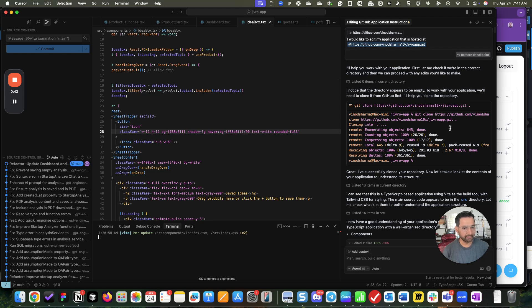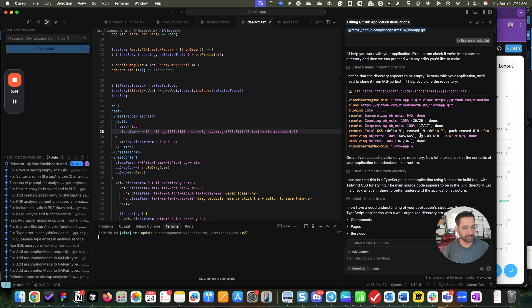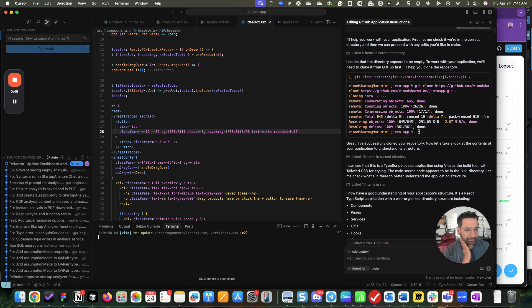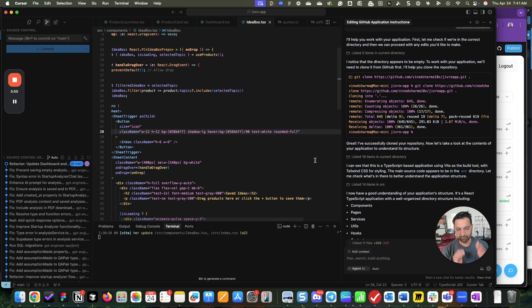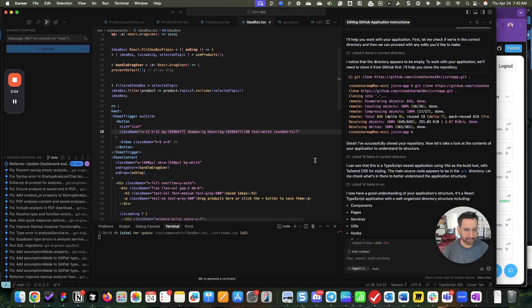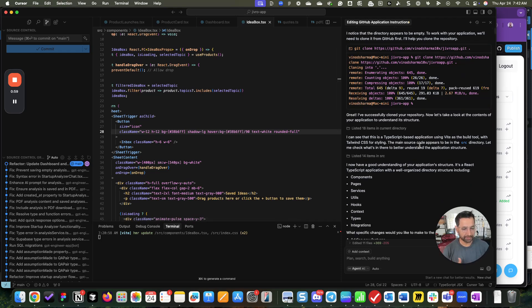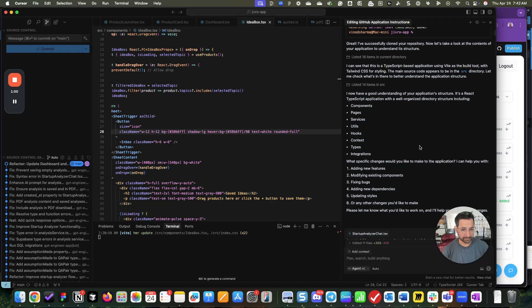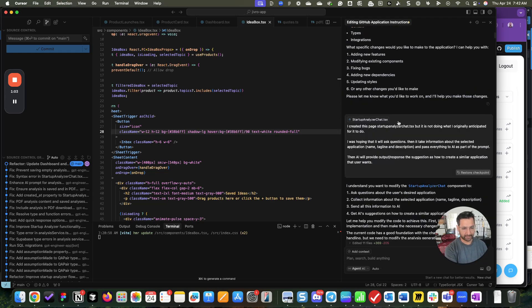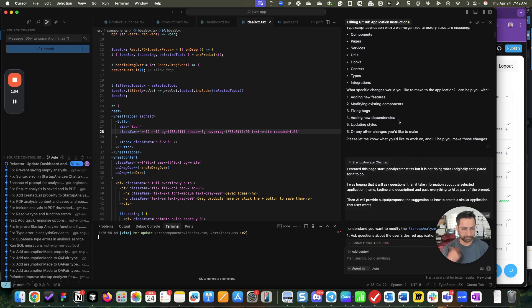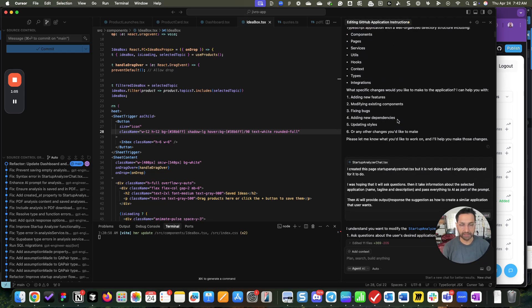And then it did all the things that it needed. I'm already logged in Cursor with my account and connected my GitHub. So because of that, it knows all that information, all my credentials and everything that it understood the application. And then we started making changes.